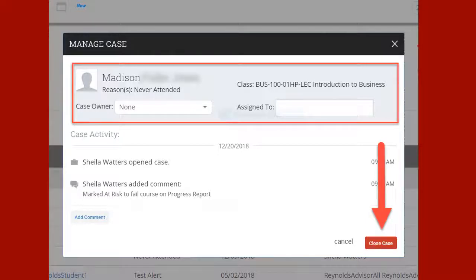A Manage Case window will appear with the student name, course, and the reason the alert was raised. In this case, never attended. Click on the Close Case button.